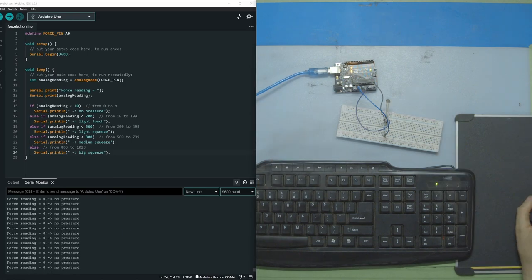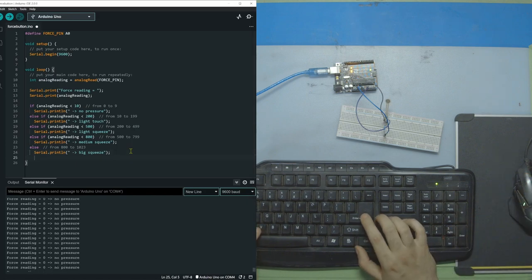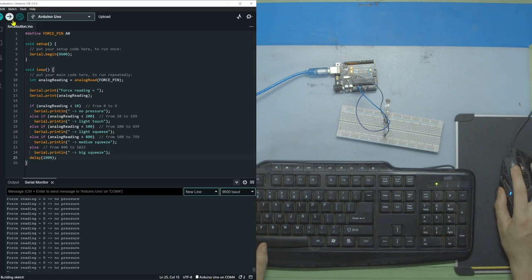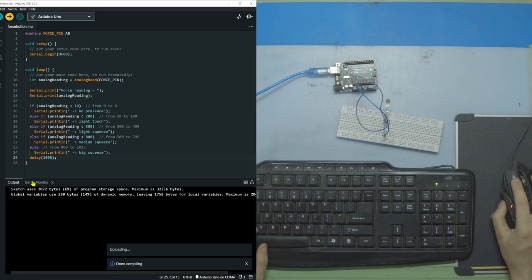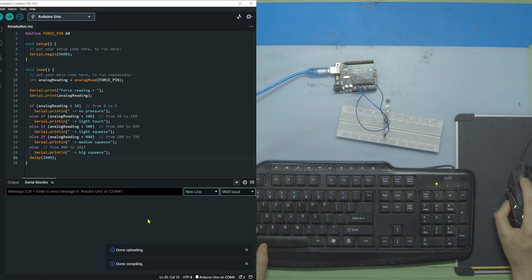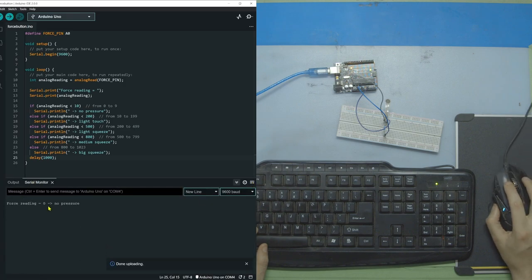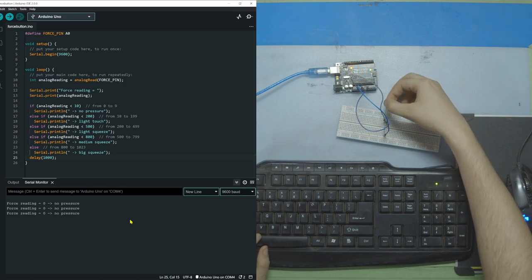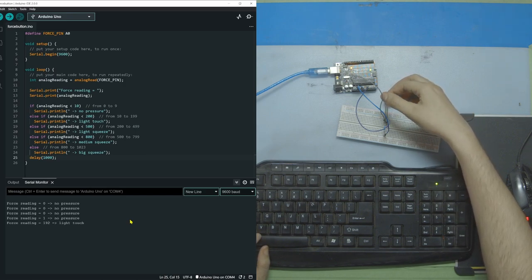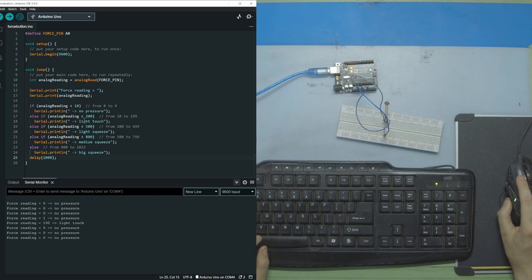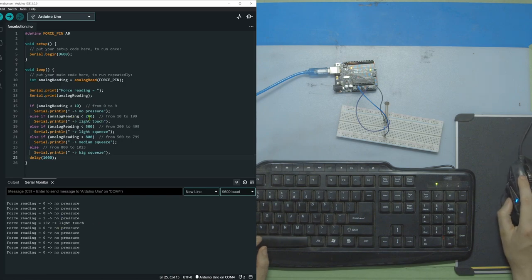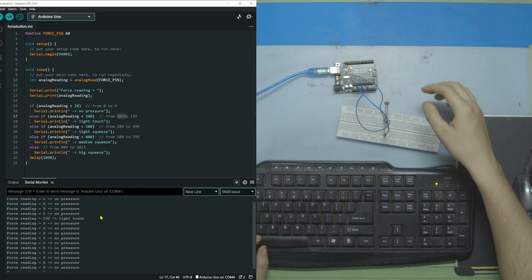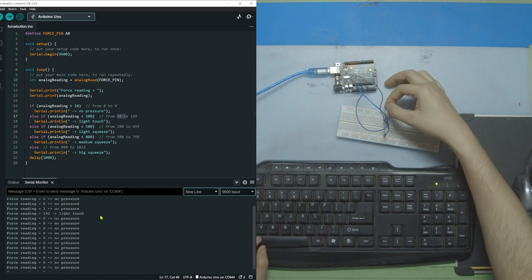Now we should probably add a little delay at the end here just so that it doesn't update every millisecond. Now I'm going to just touch it lightly. So you see here we said for light touch it's got to be between 10 and 199, and we read 192.